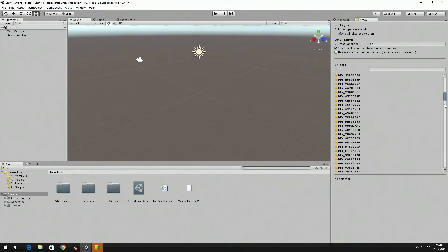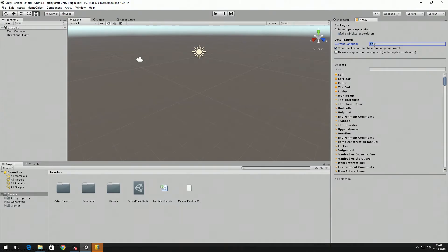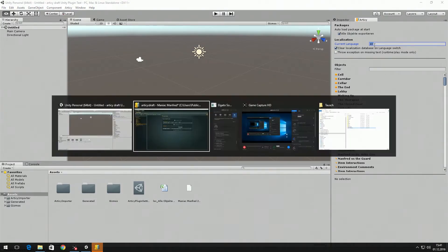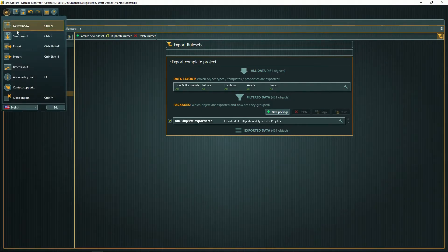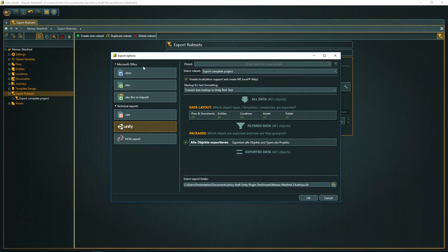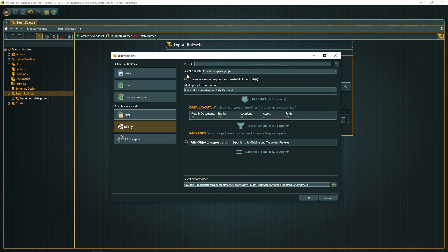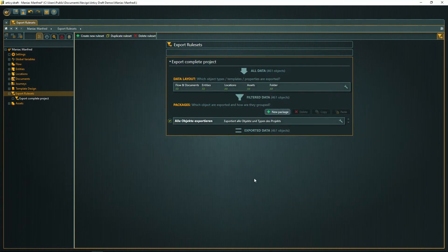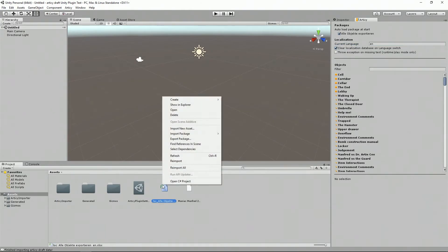As a side note, you might notice the word localization and that the current language is English. This is automatically done because of this setting in RTC Draft: Enable Localization Support. This will automatically create an Excel file.